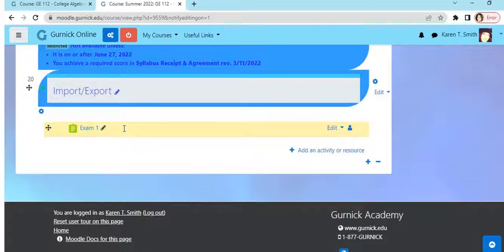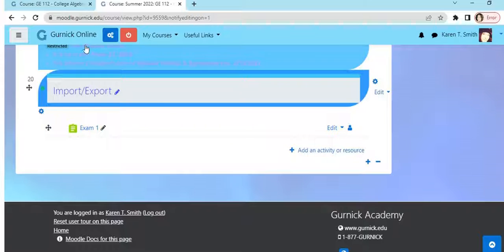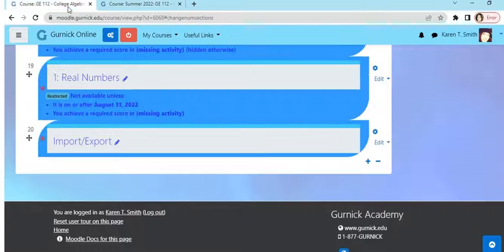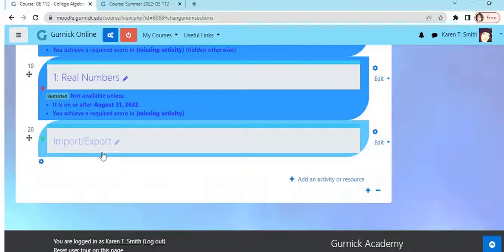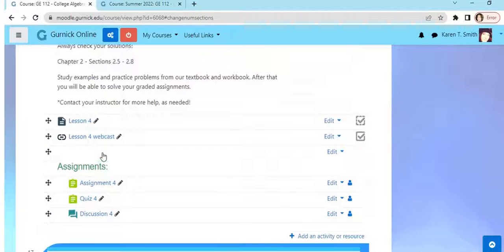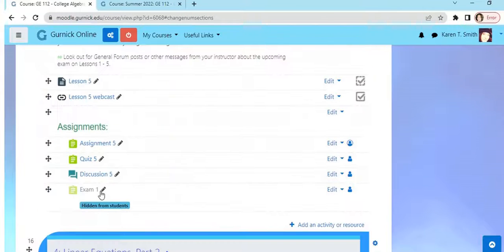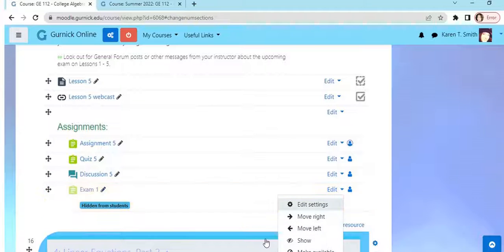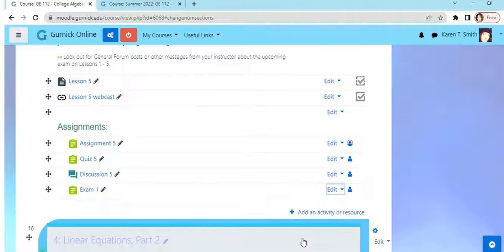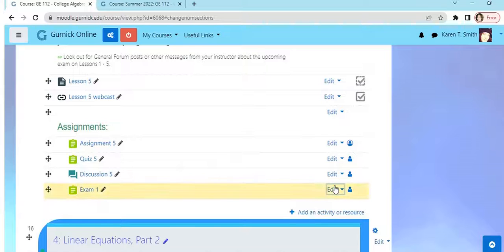In the course where I'm trying to import the Exam One. Exam One, it looks like I already did it. I'm going to actually hide this, it's hidden from students.